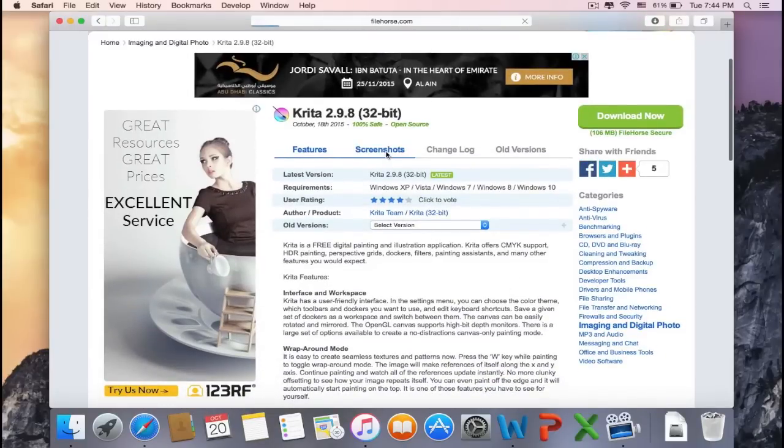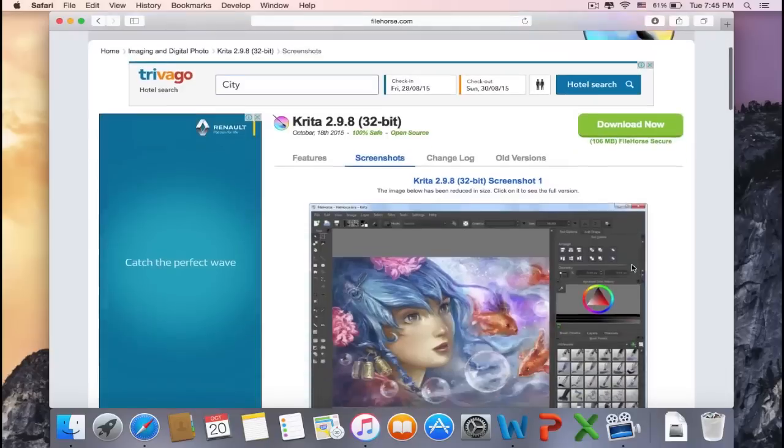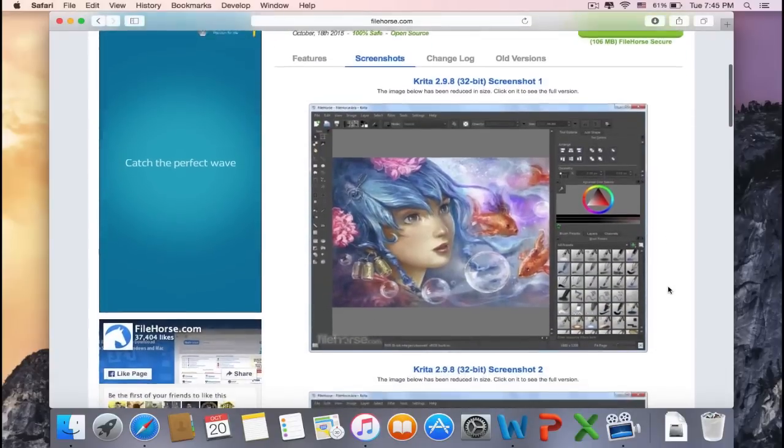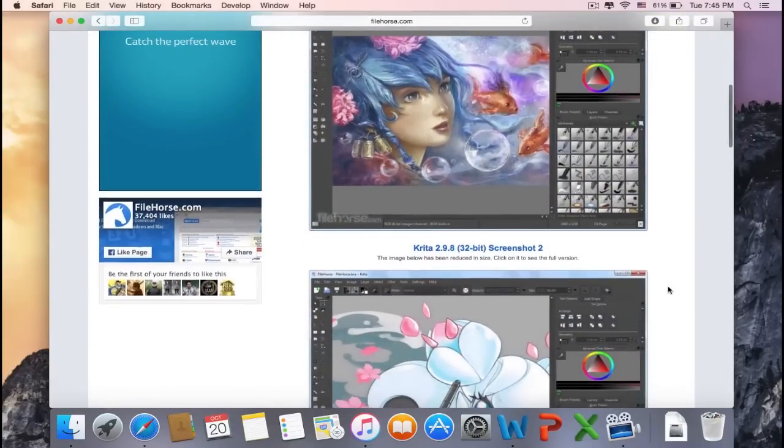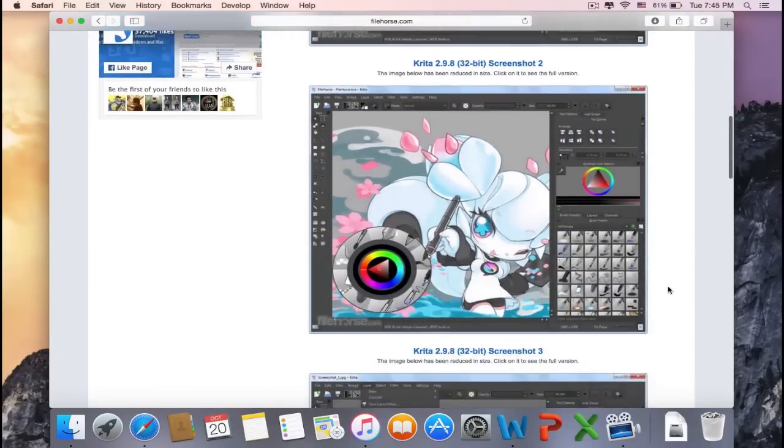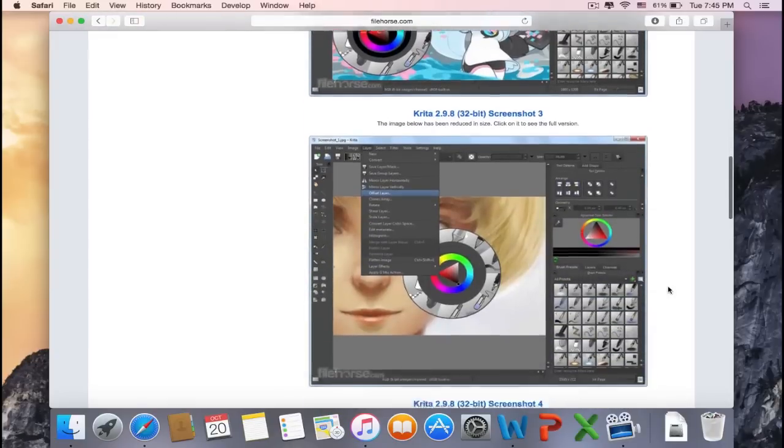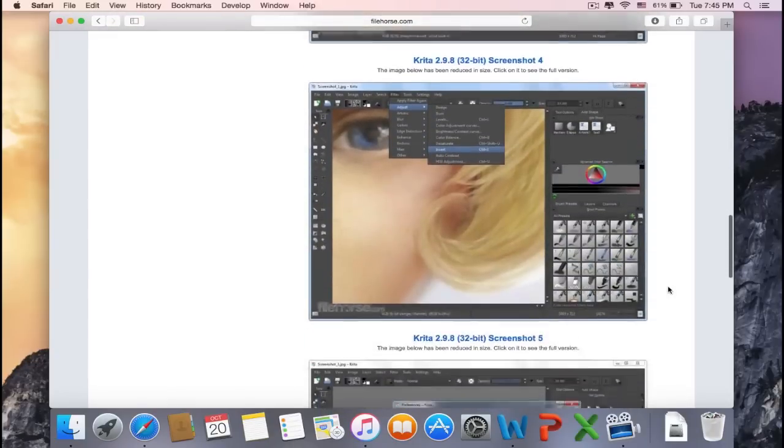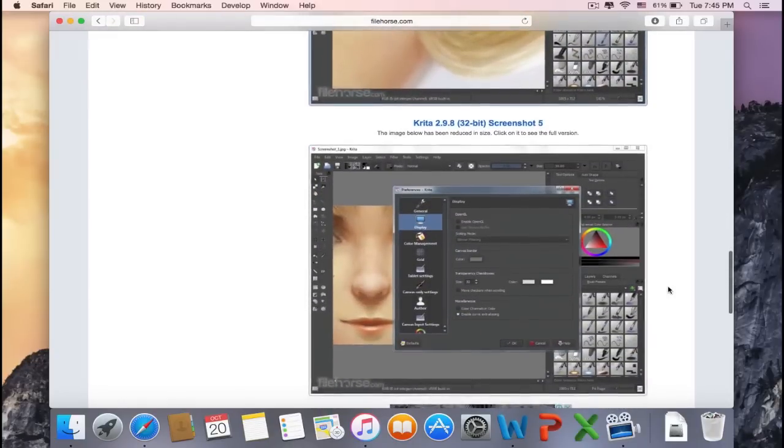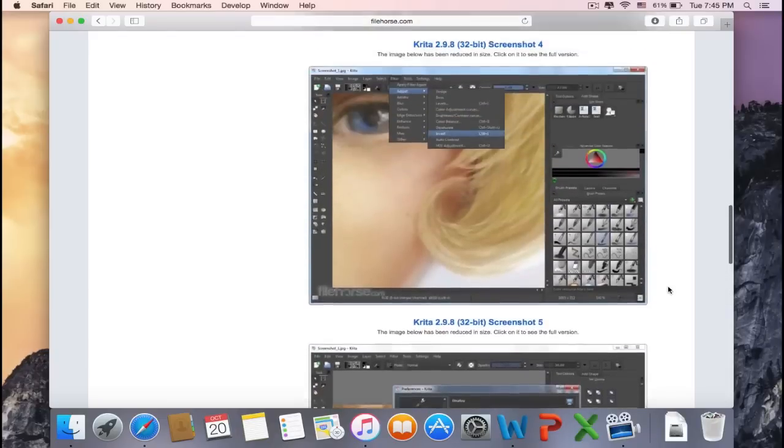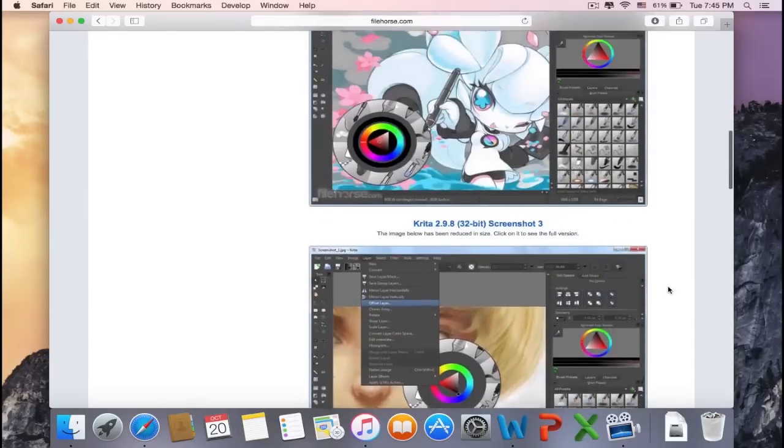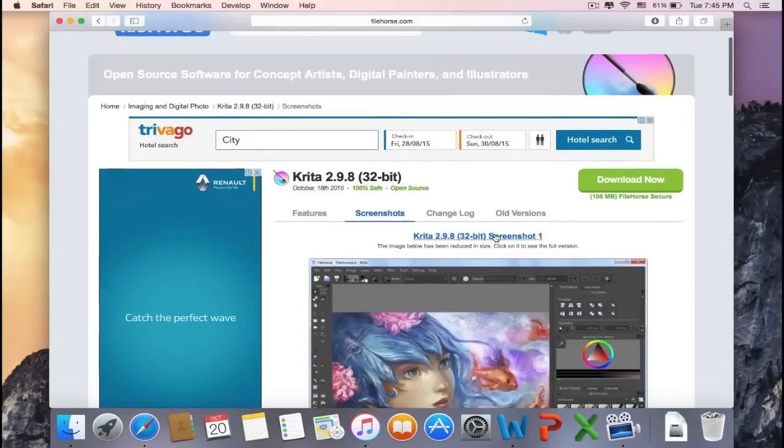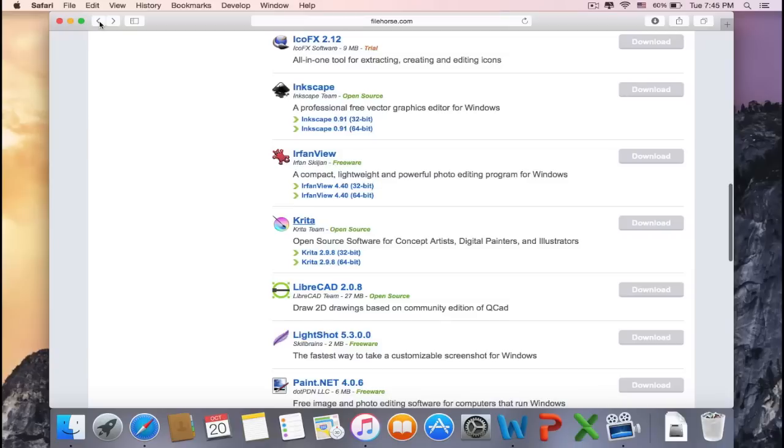Click on the screenshot to see how the program looks like. Now this is—wow, this is amazing! Look at it. I mean, it looks totally professional. So this program is useful for digital artists. Okay, so now let's go back and look at other software.